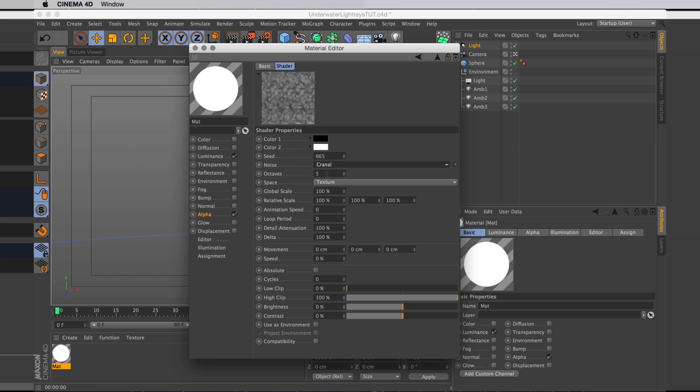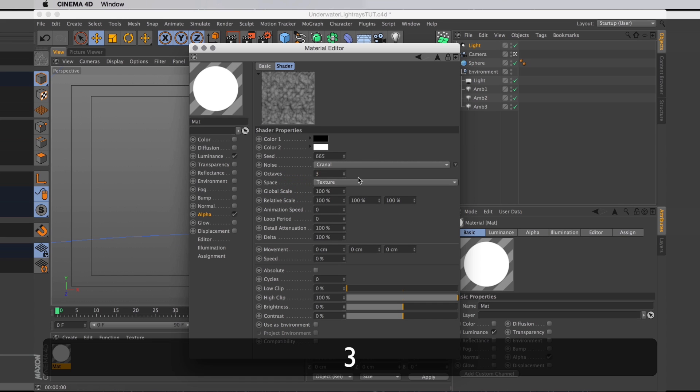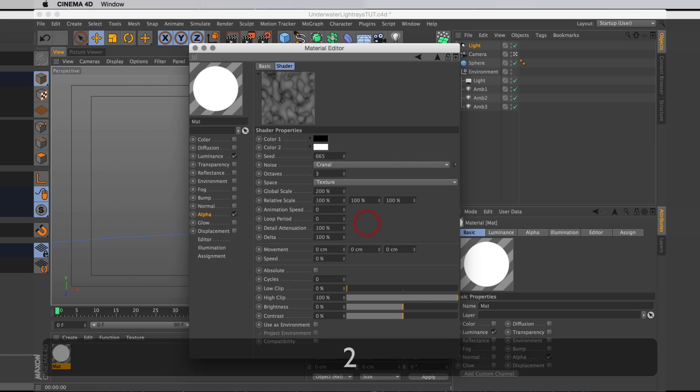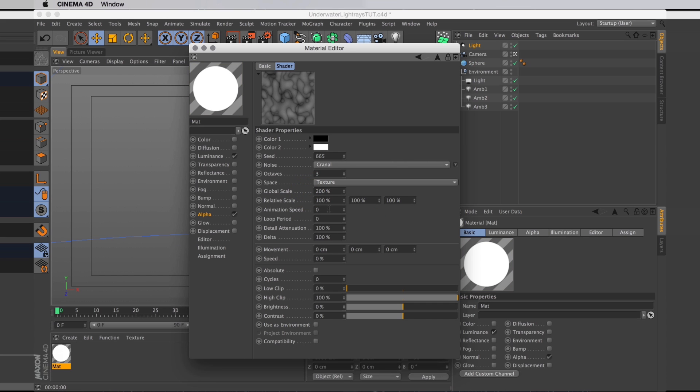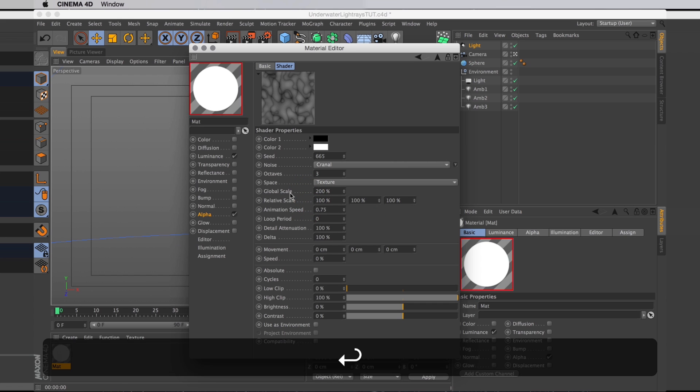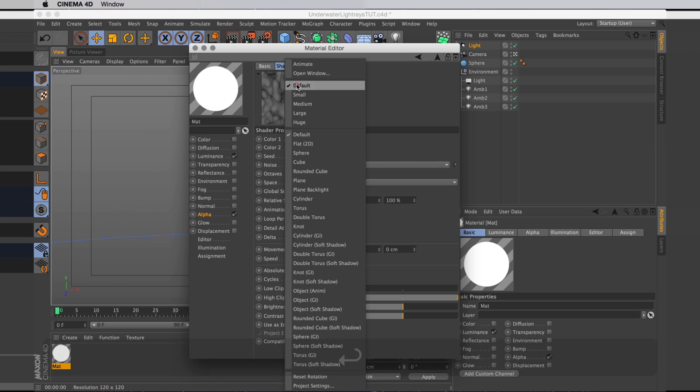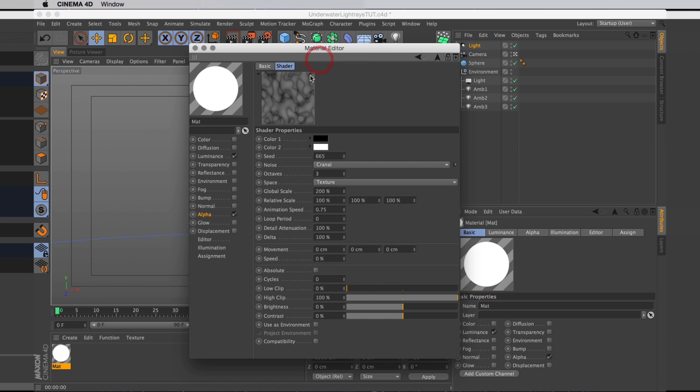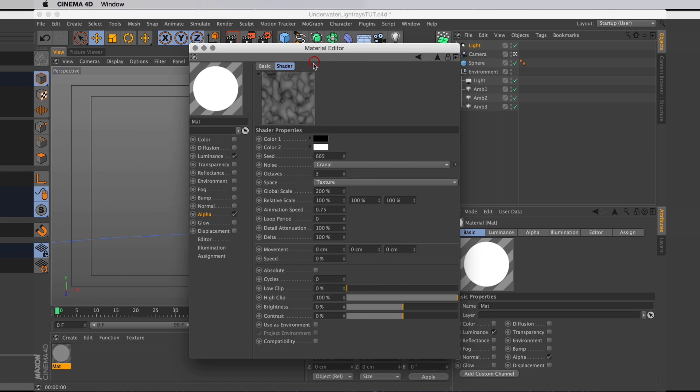And I want to turn down the octaves, going to set that to 3. Scale up the noise itself, set that to 200. And I want it to animate. I'm going to set the animation speed to 0.75. It's animated and moves a bit like liquid.